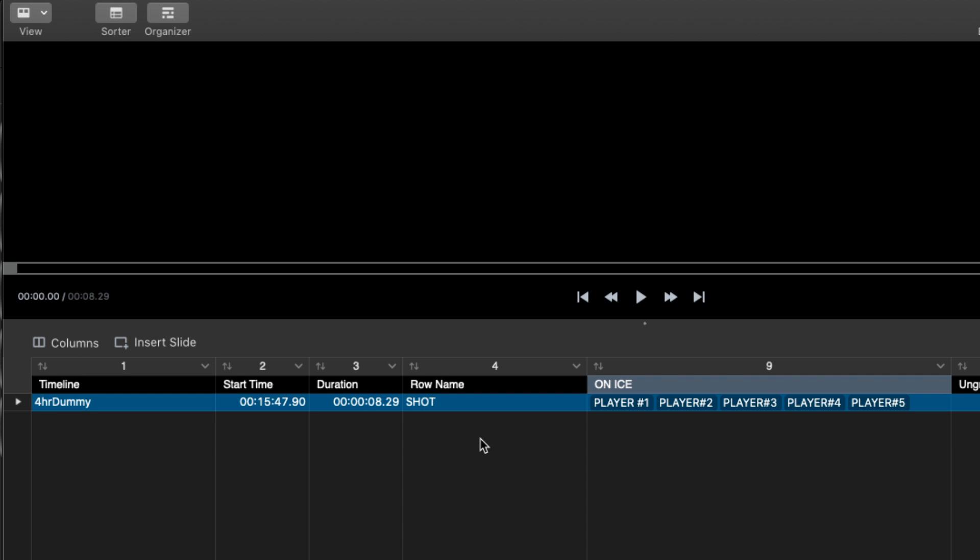When we pull that shot from the timeline into a sorter, you can see now that that event shot had all of that information for all those players on the ice labeled in a group, and they're actually labeled in a specific order of player one, two, three, four, five.